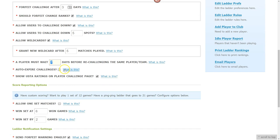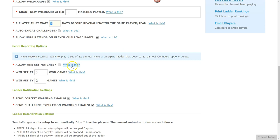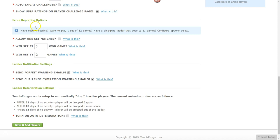There are also options to auto-expire challenges and show USTA ratings if you like. Moving on to score reporting — if you don't touch it, it uses normal tennis rules, but if you're running a table tennis or pickleball ladder you can adjust these. For a junior ladder using pro sets, make sure you allow that so pro set functionality will be available.